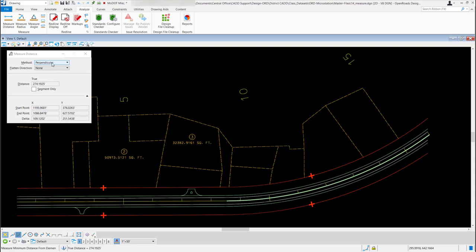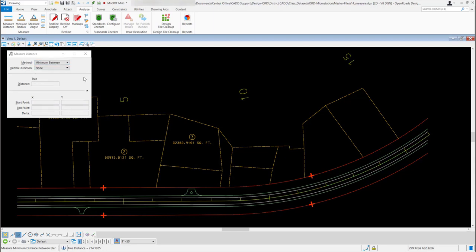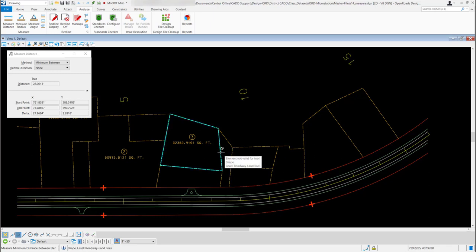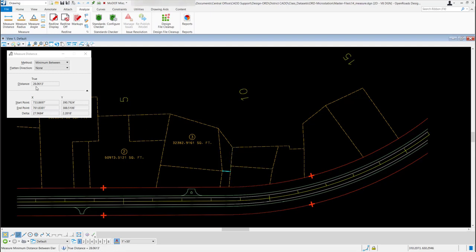Now if I change it to Minimum Between — for this one maybe I want to know the minimum distance between this polygon and this line. I'll left click on my first element, left click on my second element, and it's going to give me the minimum distance between those two elements. It also places a temporary line out there showing me where that distance is located.